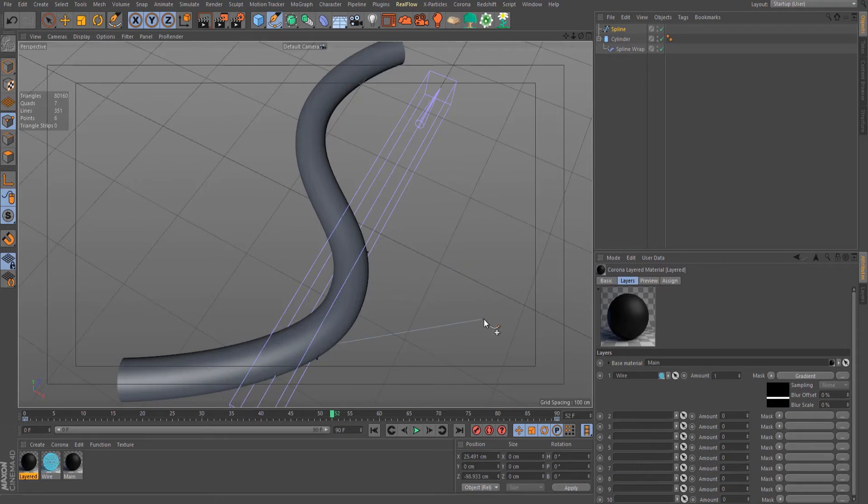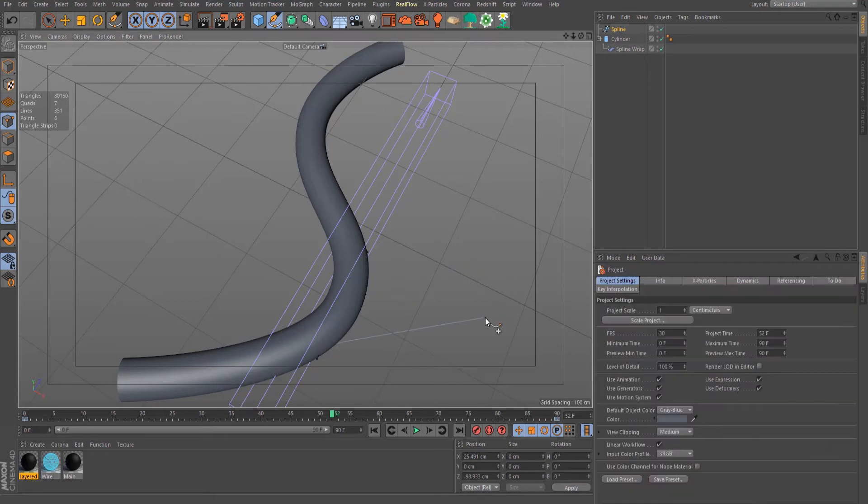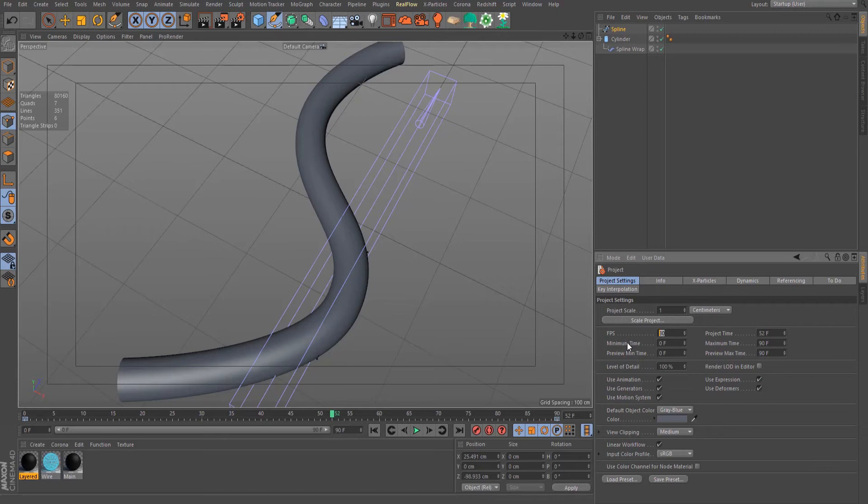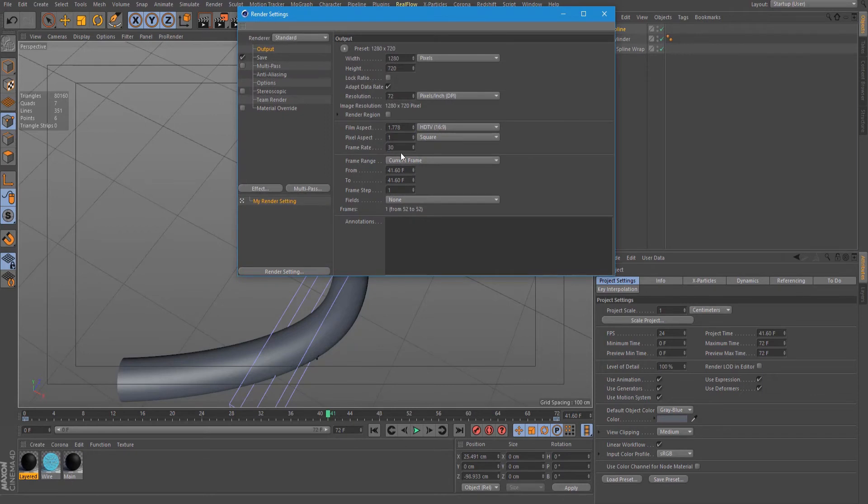Let's set up our project settings. Put the frames per second to 24 frames, and under render settings, also change this to 24.